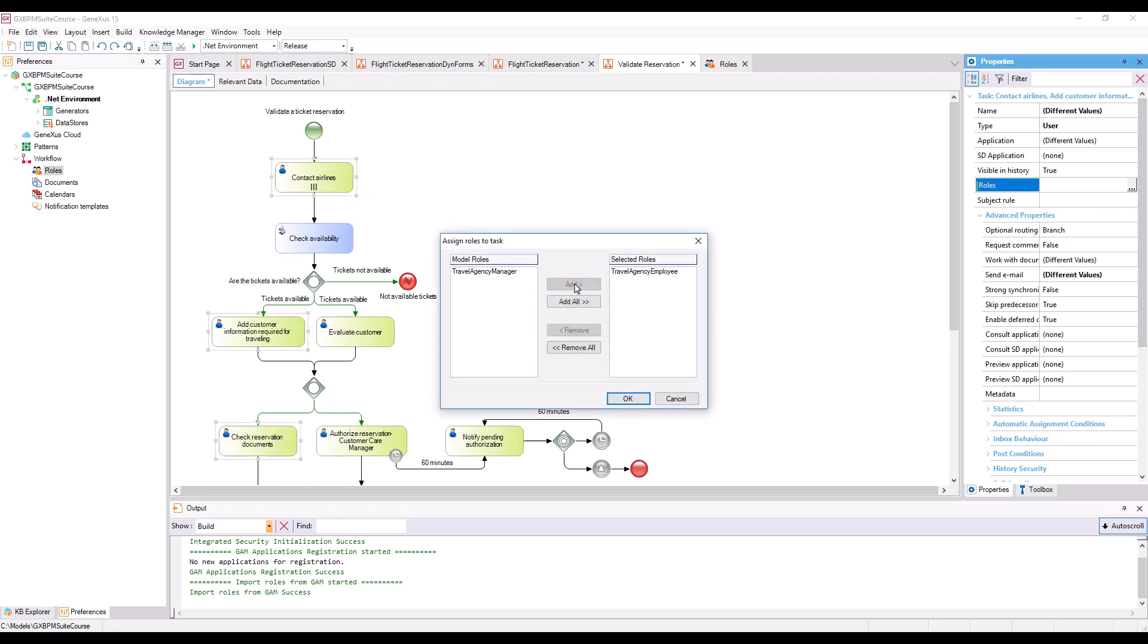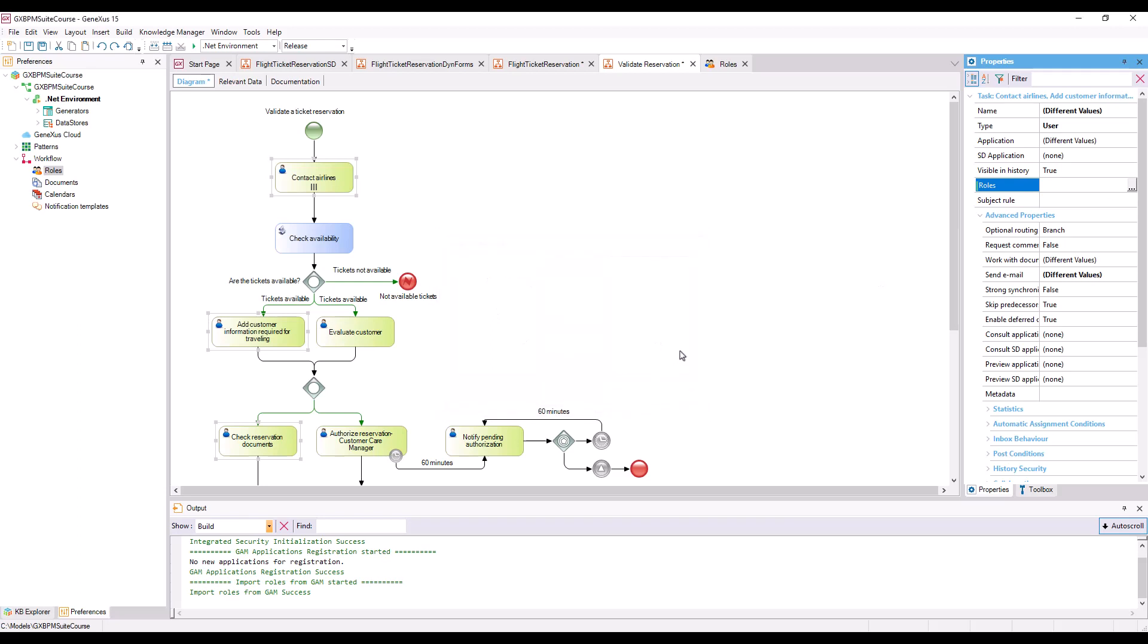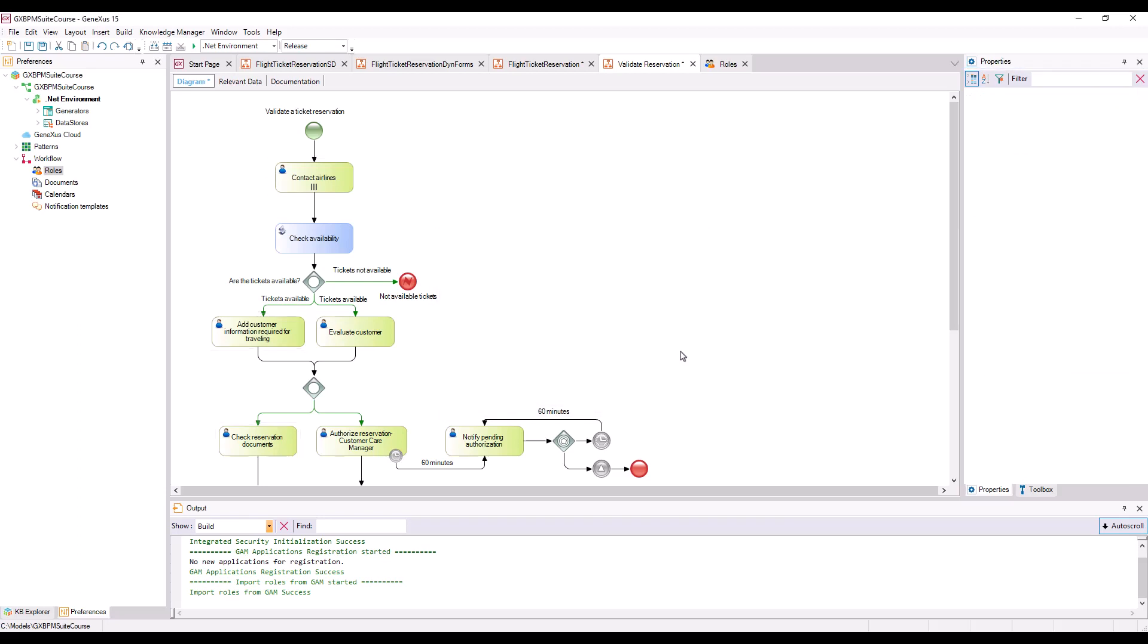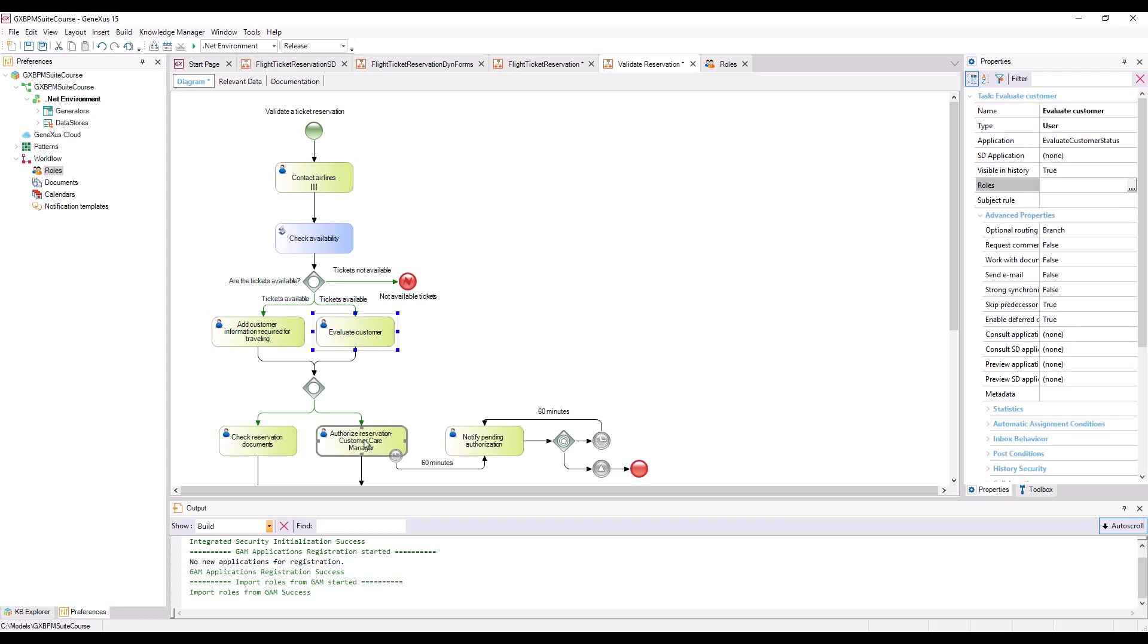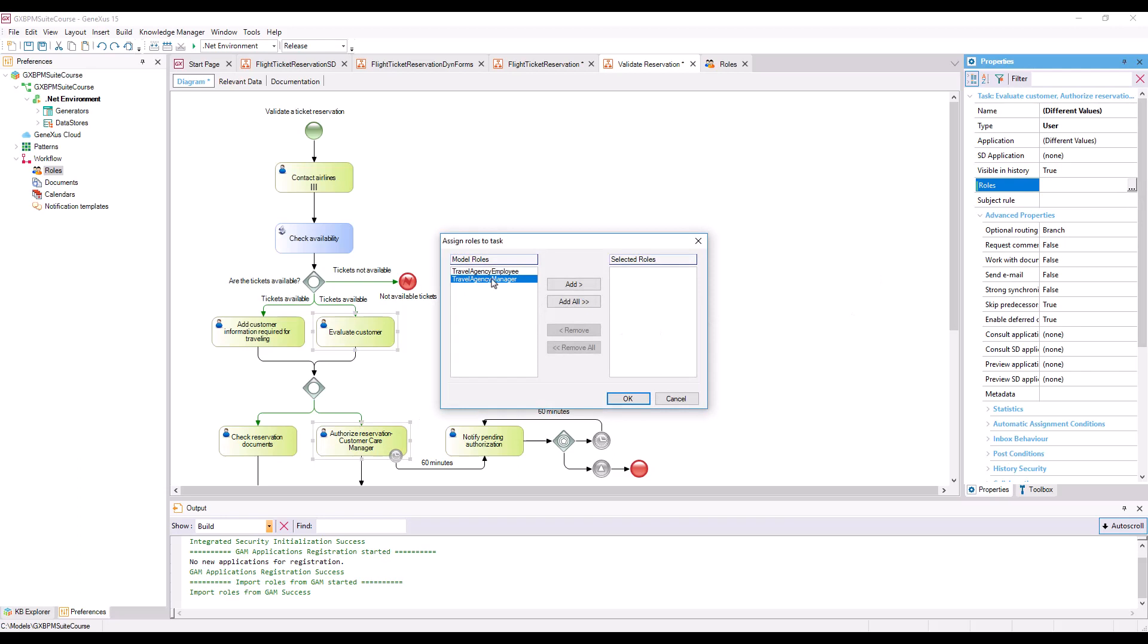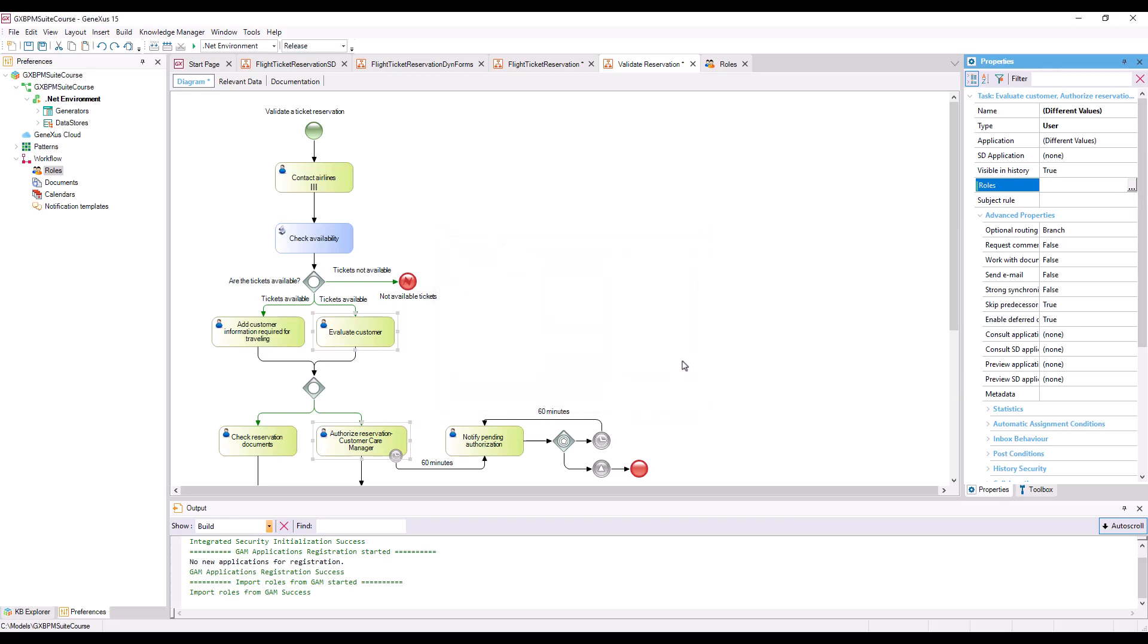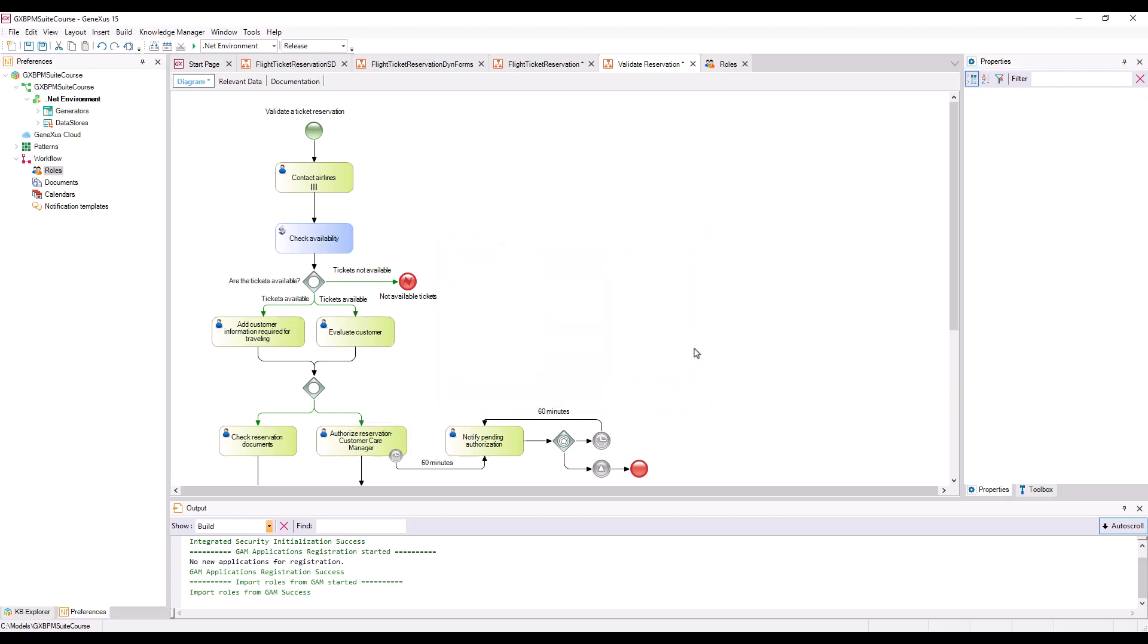On the same Validate Reservation diagram, we assign the Travel Agency Manager role to tasks Evaluate Customer and Authorize Reservation Customer Care Manager, because only one manager user will be allowed to assess customers and authorize reservations.